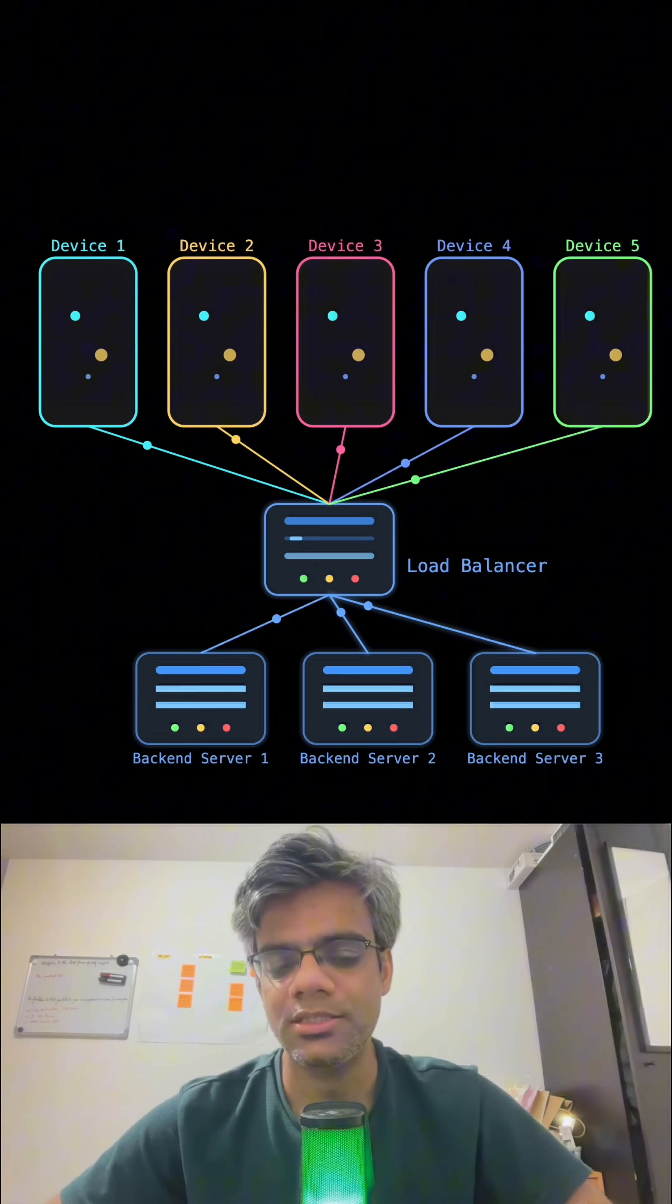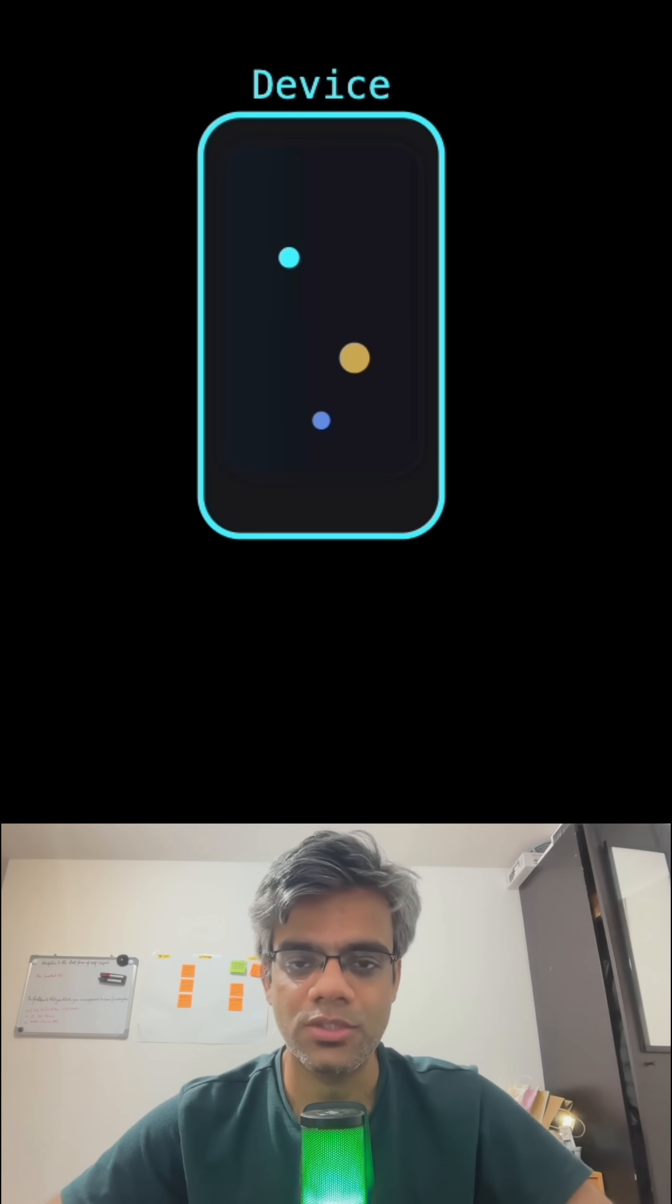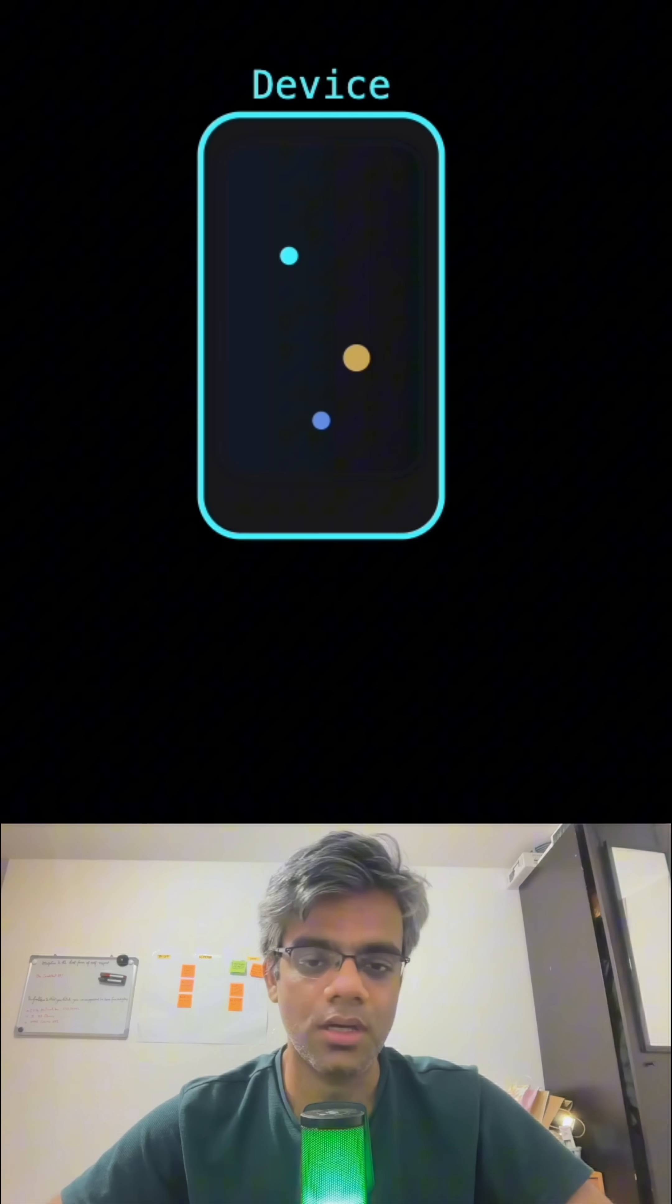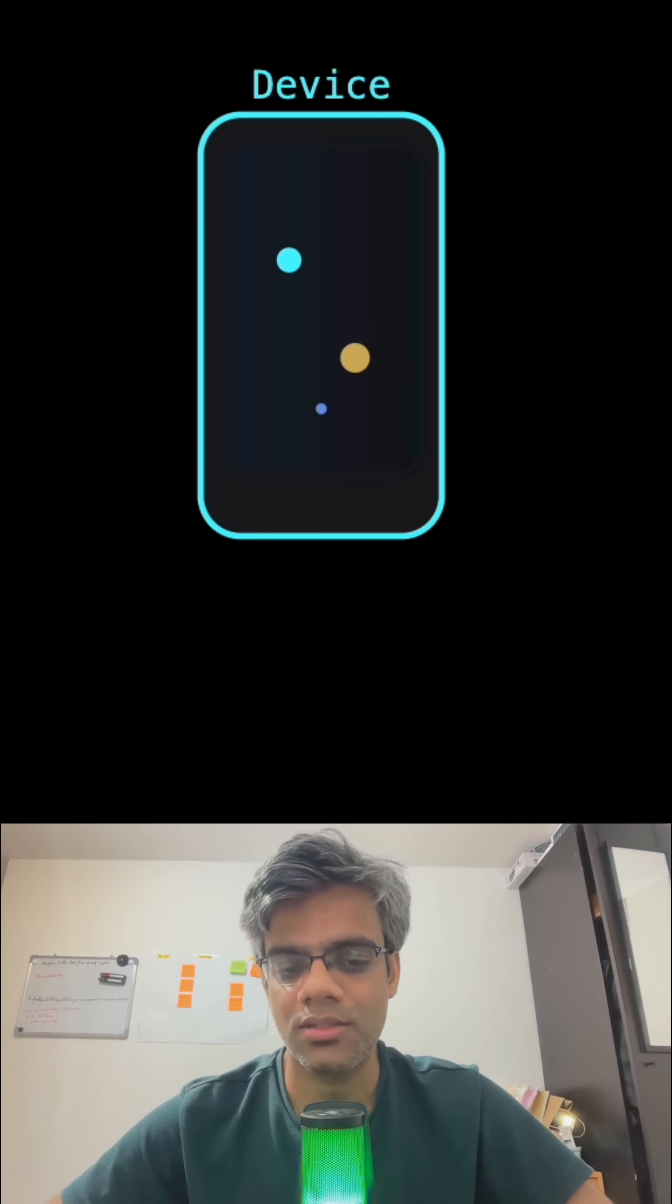Say suppose you have a web application which is getting requests from different devices across the world. All these requests are served by a backend server so that your customers are happy.